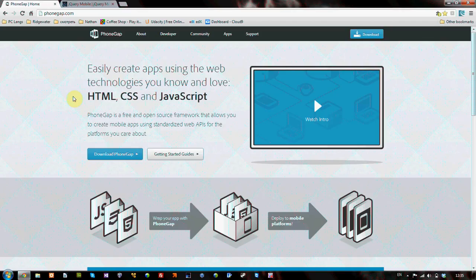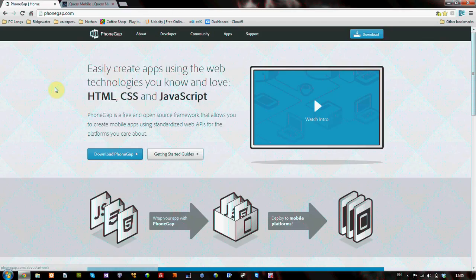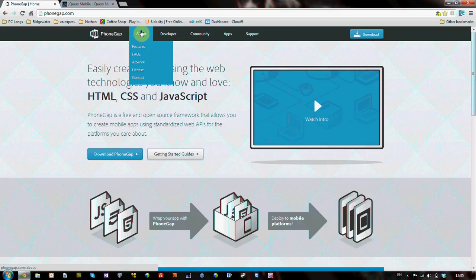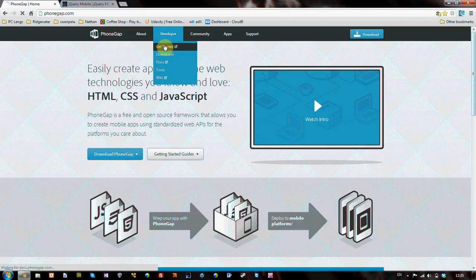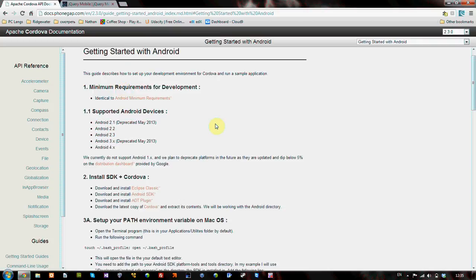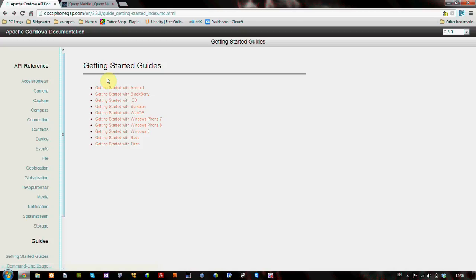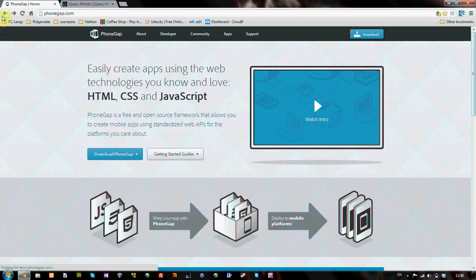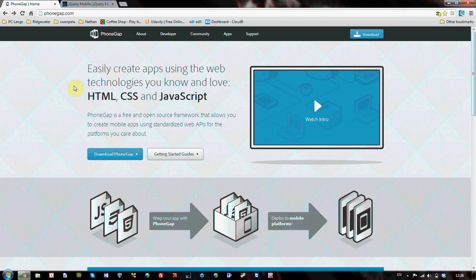Totally ignore that, even on the PhoneGap website here, when you do getting started, get started with Android and they'll start telling you all kinds of stuff and you're going to be freaking out. Because it says, set up your path environment variable on Mac OS and it's going to be like freaking out, oh great, this is all complicated. And some of the setup takes a little while, especially if you don't have super fast internet, it takes a little while to download, we will not be using Eclipse. If you want to use it for coding, go for it.